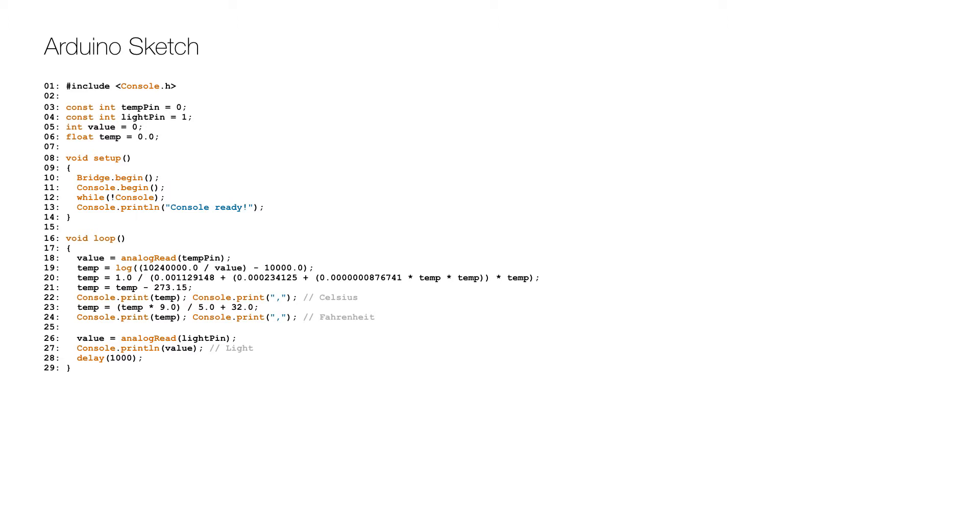The first temperature logged on line 22 is in Celsius and the second on line 24 is in Fahrenheit. The light sensor value is read on line 26 and logged on line 27, and then the loop holds for a second on line 28 to calm the feed of values.